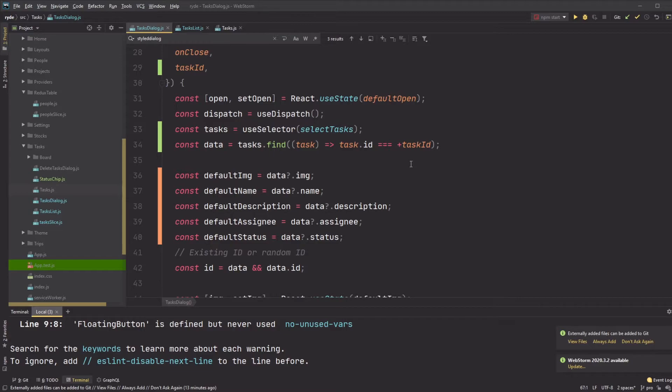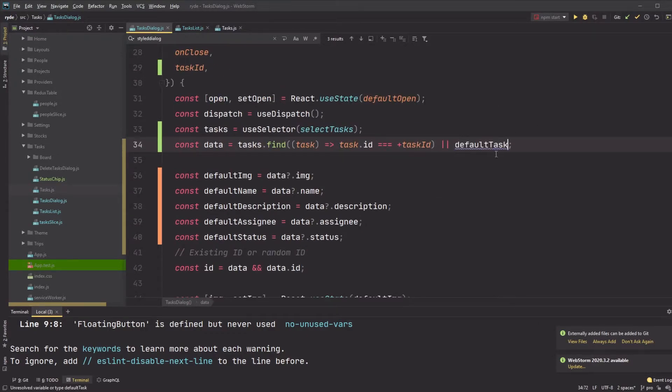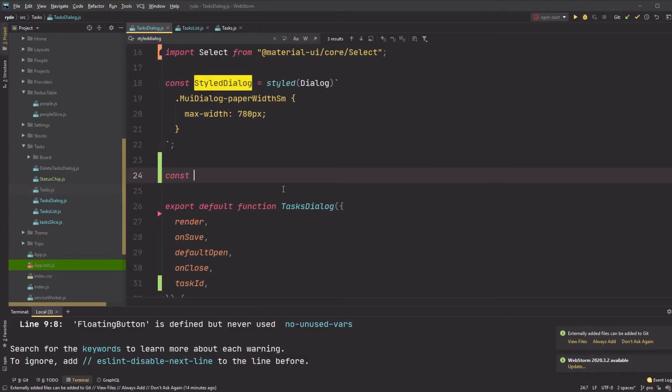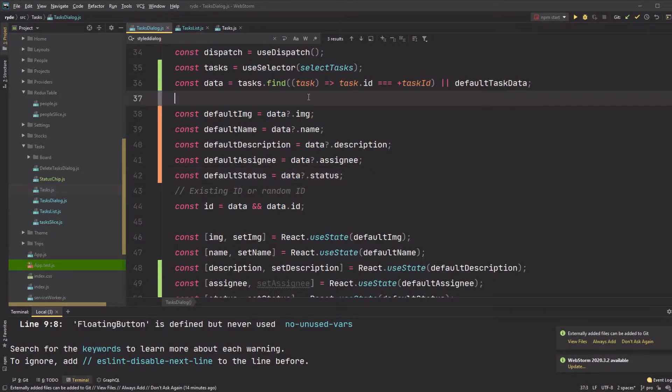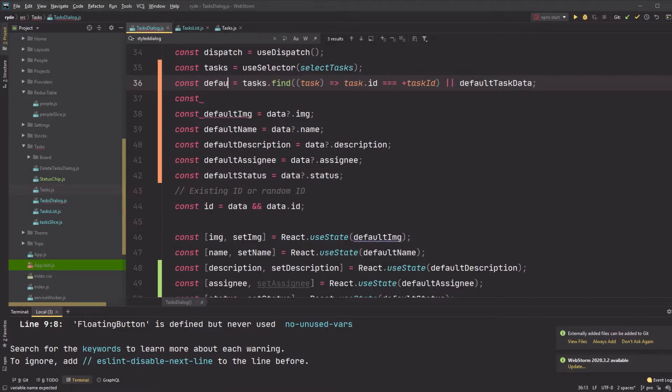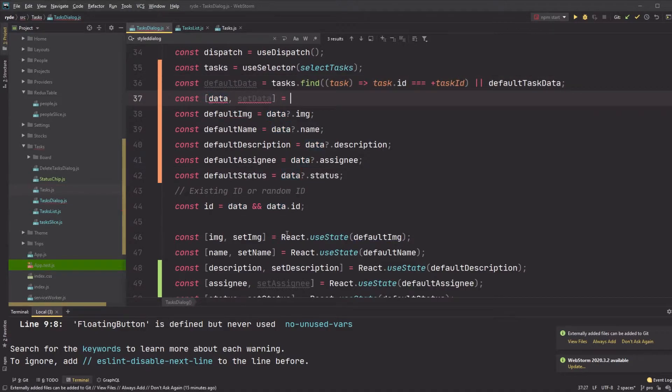This has the benefit of being really easy to save the data in the dialog because we're only storing the local state in one variable, data, rather than a bunch of attributes separately like this. I also declare default task data so I know what to set in the dialog when there is no current task selected.